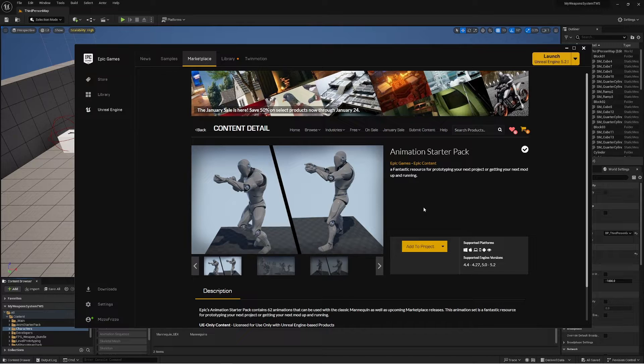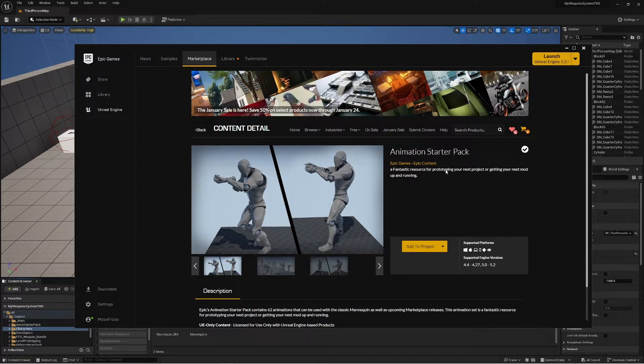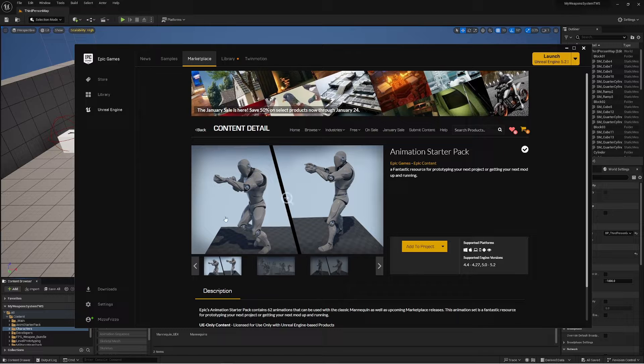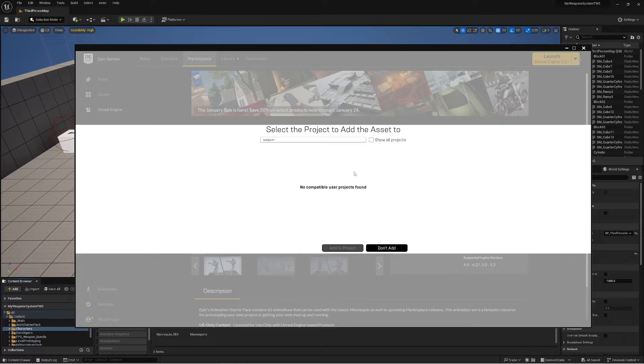Alrighty guys, if you haven't already, what I want you to do is find this Animation Starter Pack on the Epic Games Marketplace and click Add to Project.